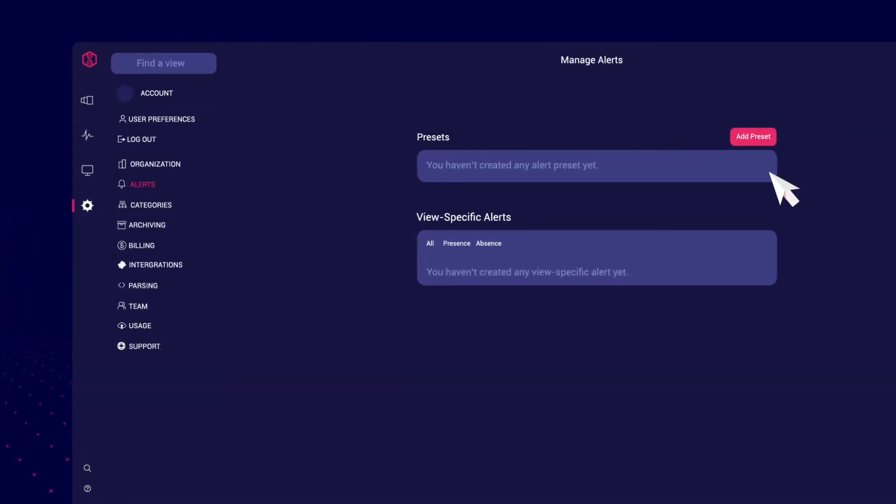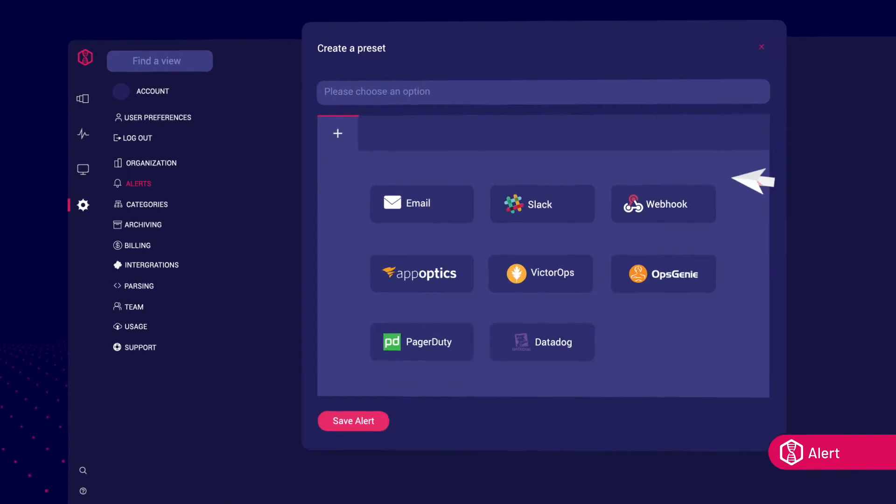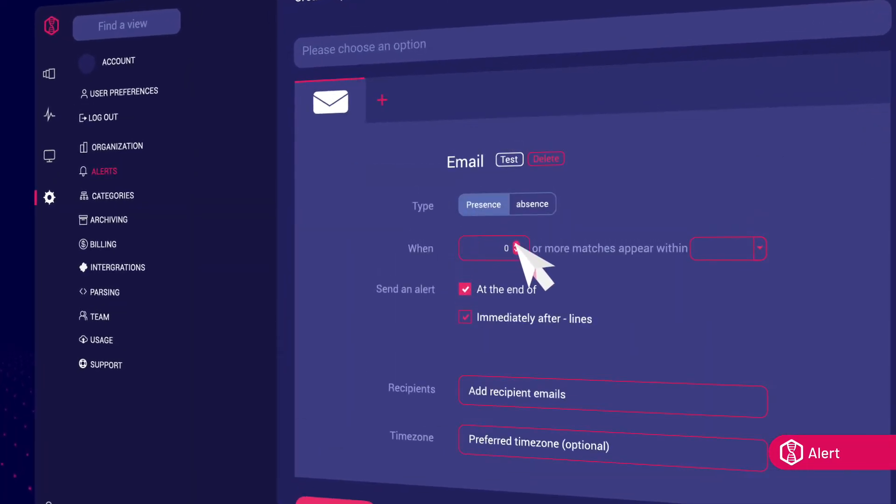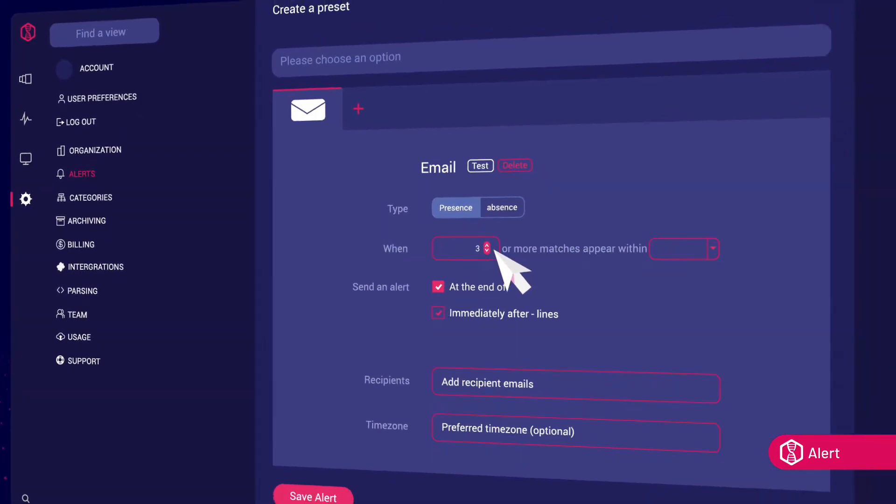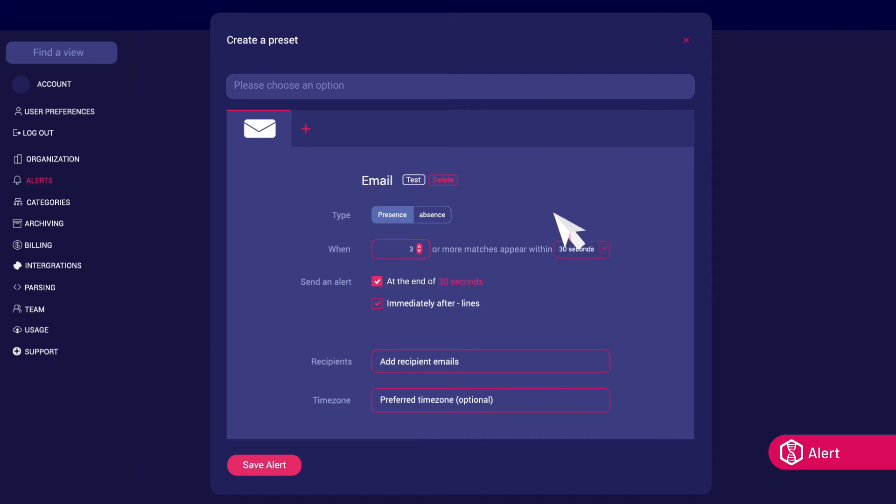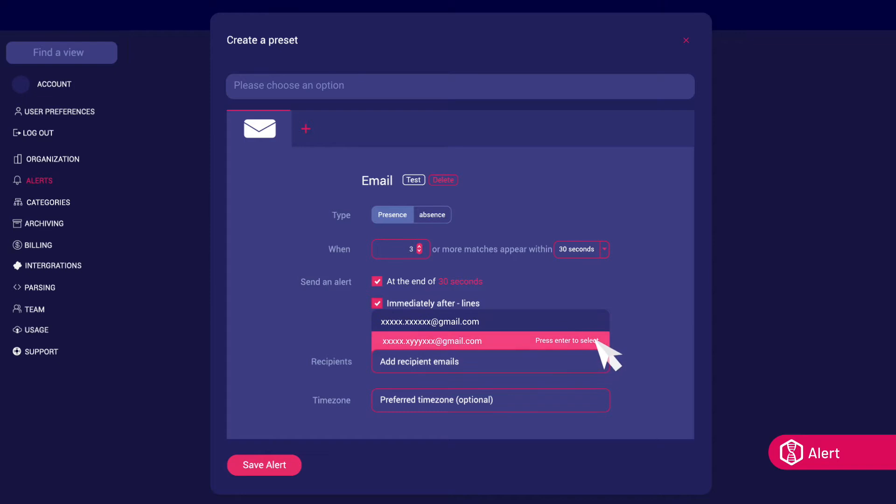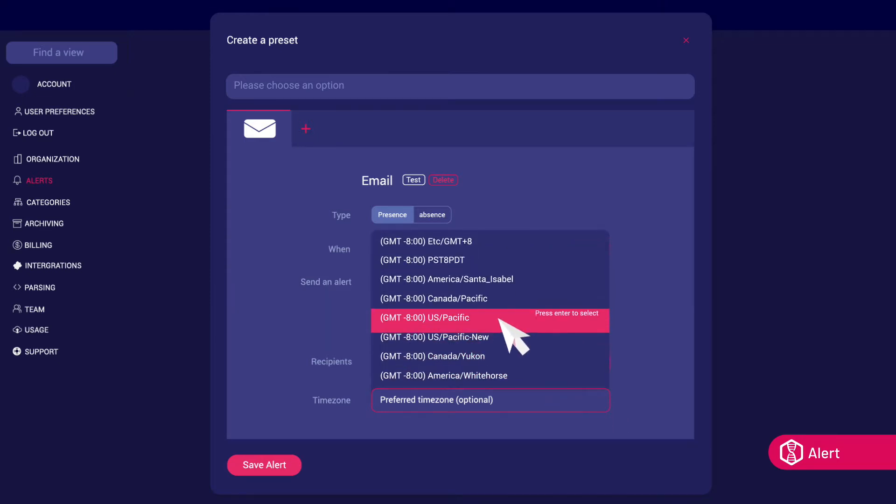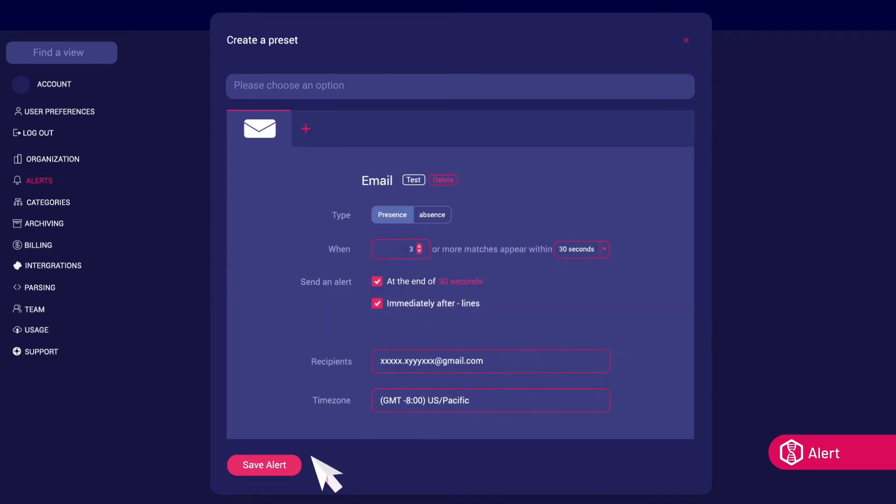Leverage LogDNA's alert feature to be notified about your system's activity. LogDNA integrates with many third-party solutions so you can receive alerts with other applications like PagerDuty, Slack, or build your own alerting integration using our extensible webhooks.